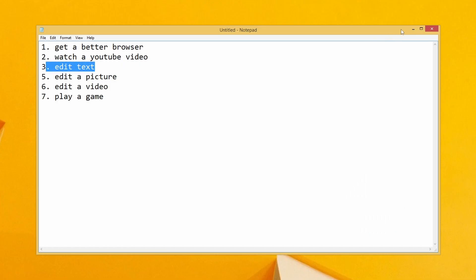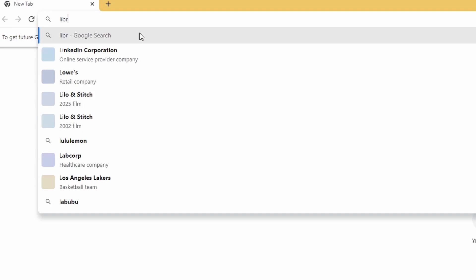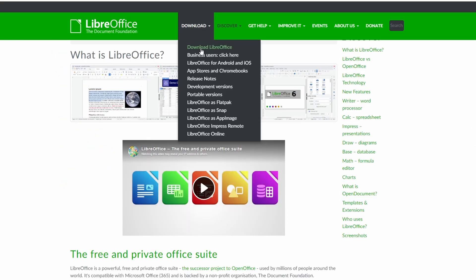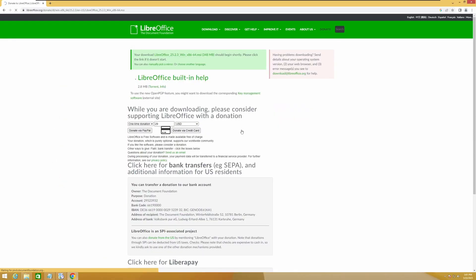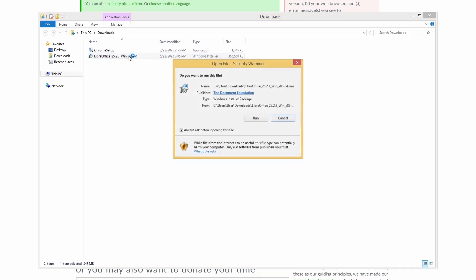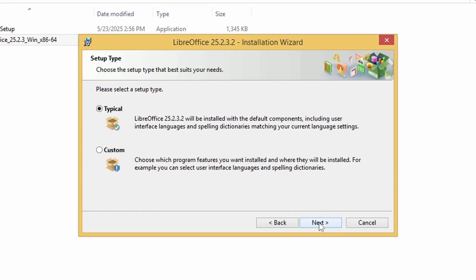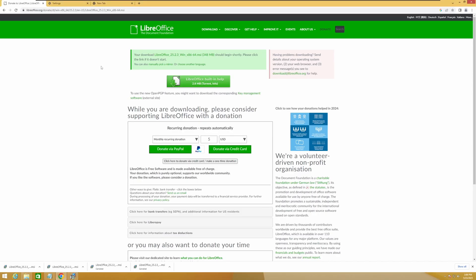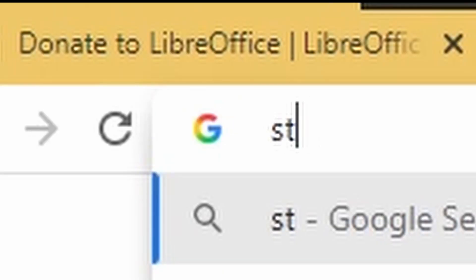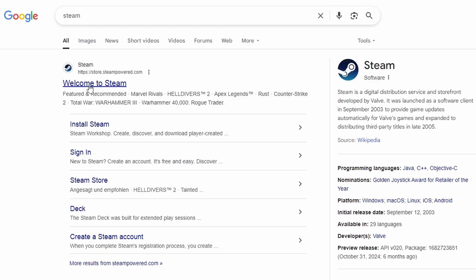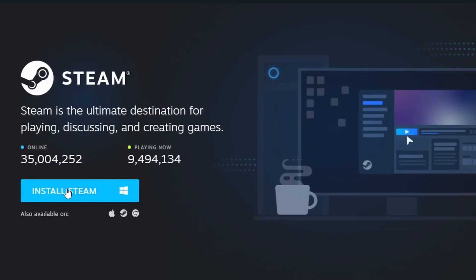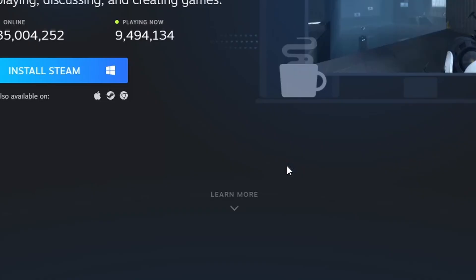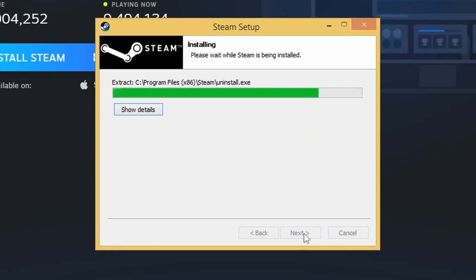So next we are going to edit text, but we're not going to do it with this editor. Let's try LibreOffice. Download LibreOffice. Download. The download is finished. Let's install it. Run. Next, next, next. Install. So while this is downloading, let's look if we could download something like Steam. Welcome to Steam. Install. Install Steam. Steam setup. Yes. Install. Finish.